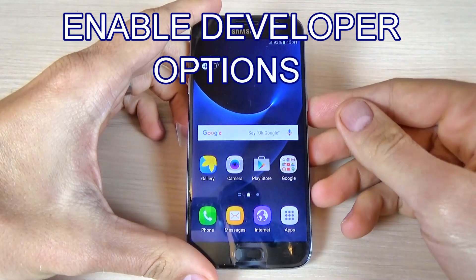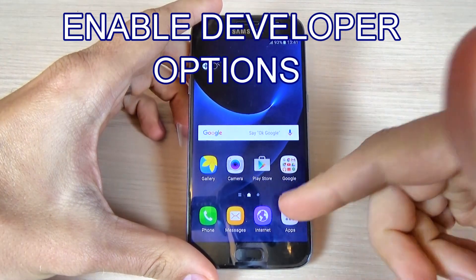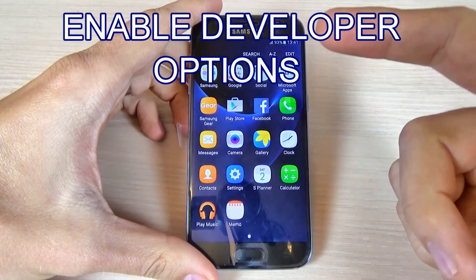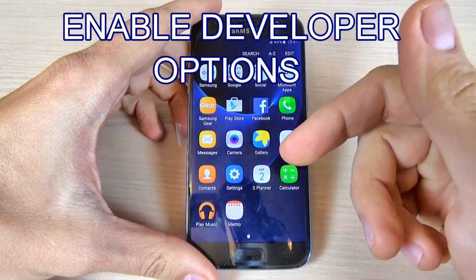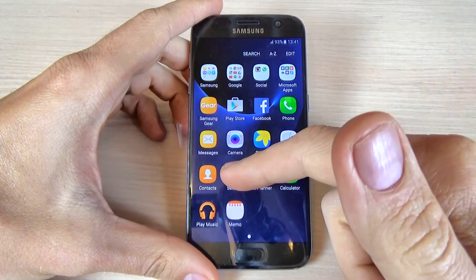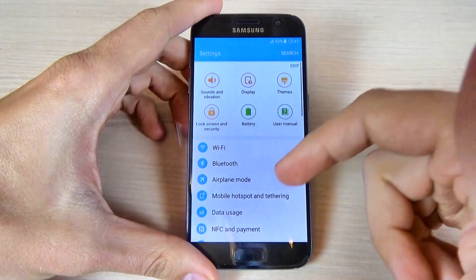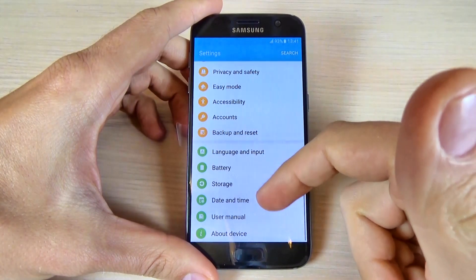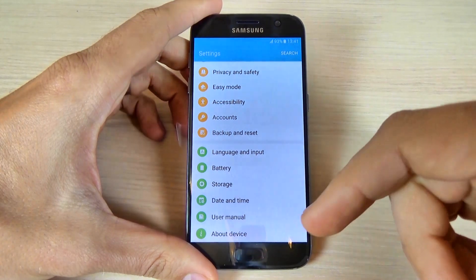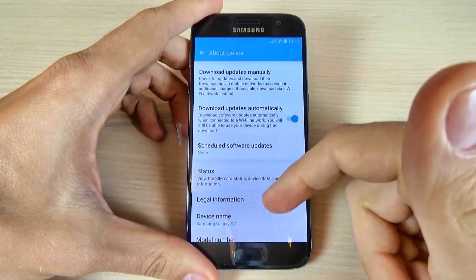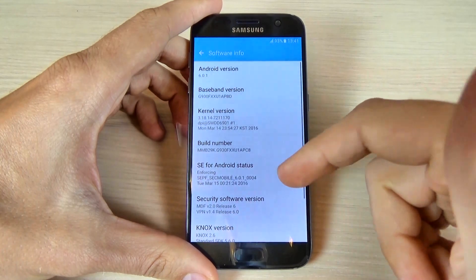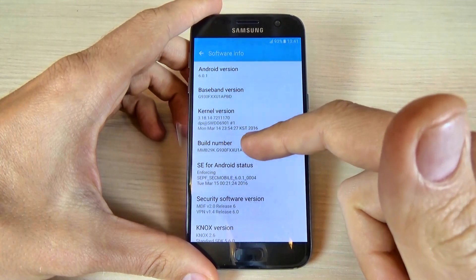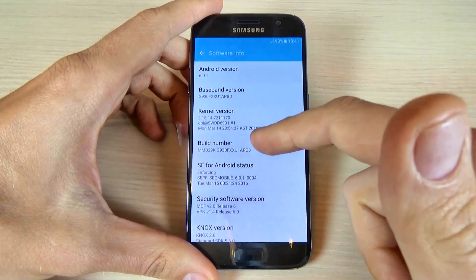In this video tutorial, I want to show you how to enable developer options on Samsung Galaxy S7 and S7 Edge. For that, just go to applications, hit Settings, scroll down and hit About Device, then go to Software Info and tap Build Number seven times.